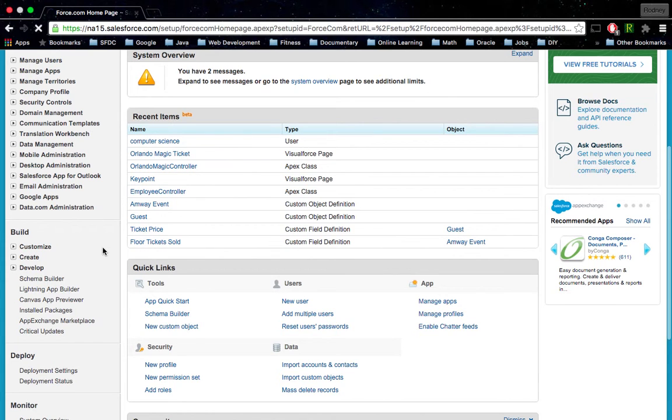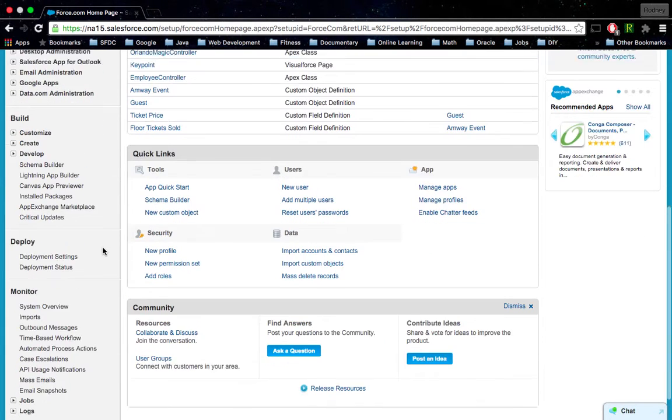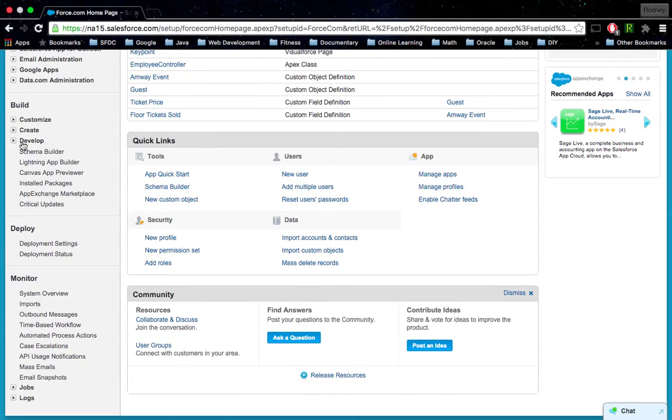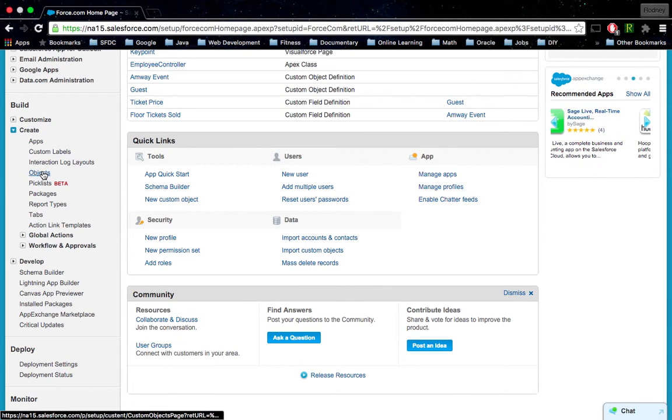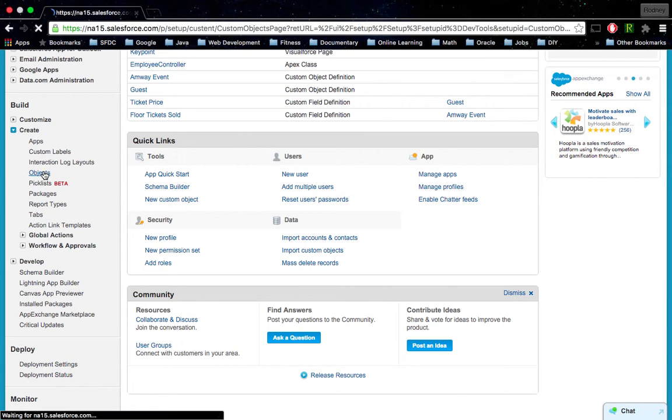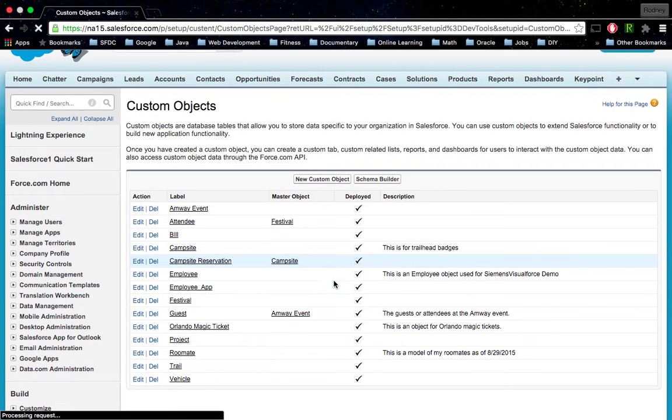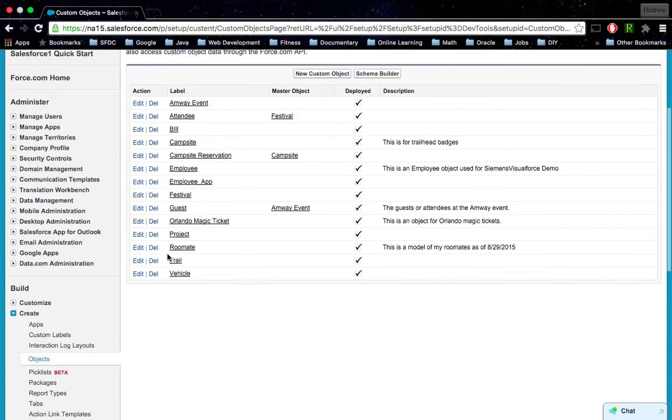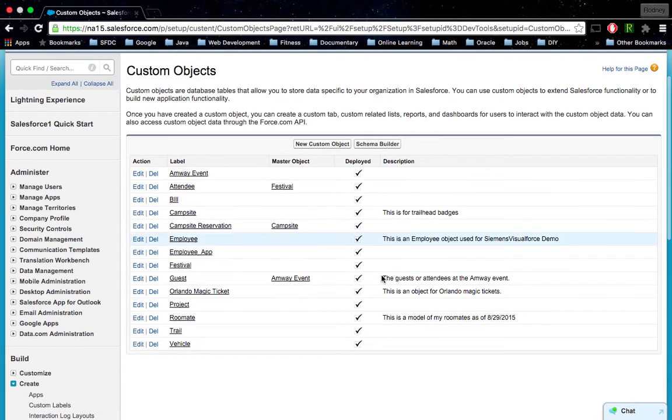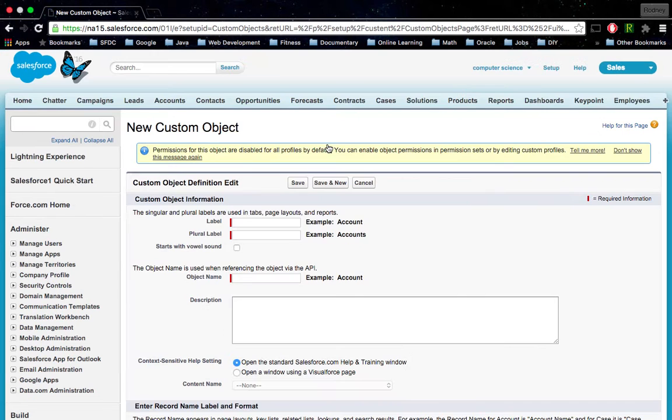We're going to go down to Create and then click on Objects here. These are the custom objects I've already built before, so let's go ahead and click New Custom Object.